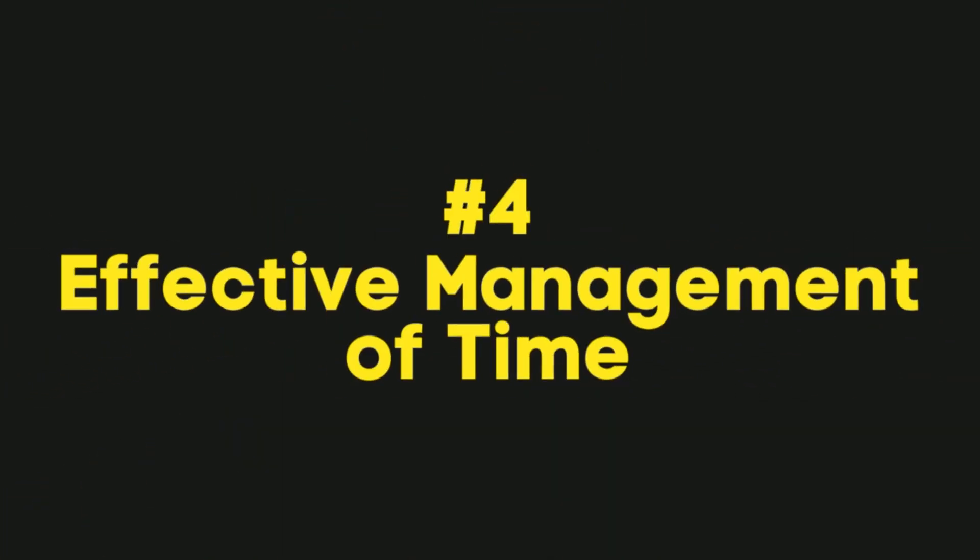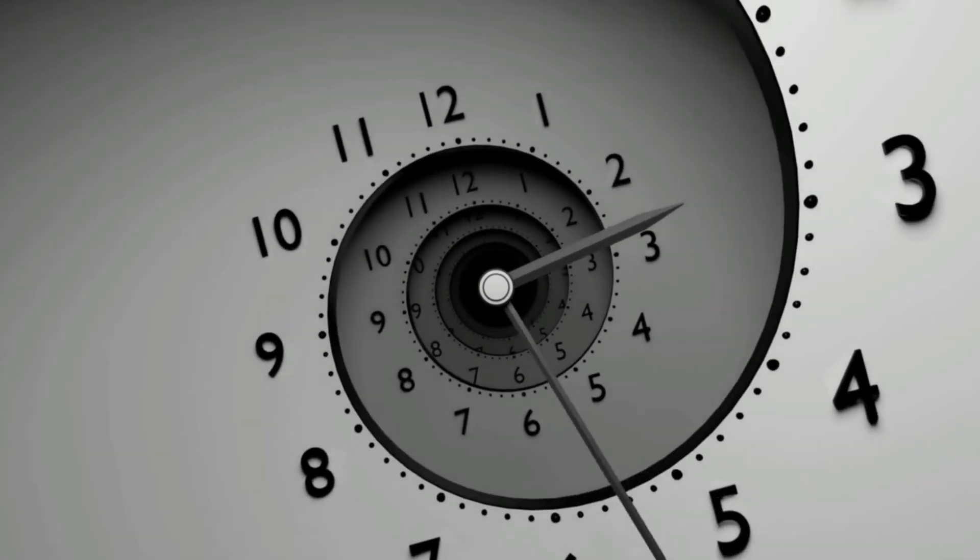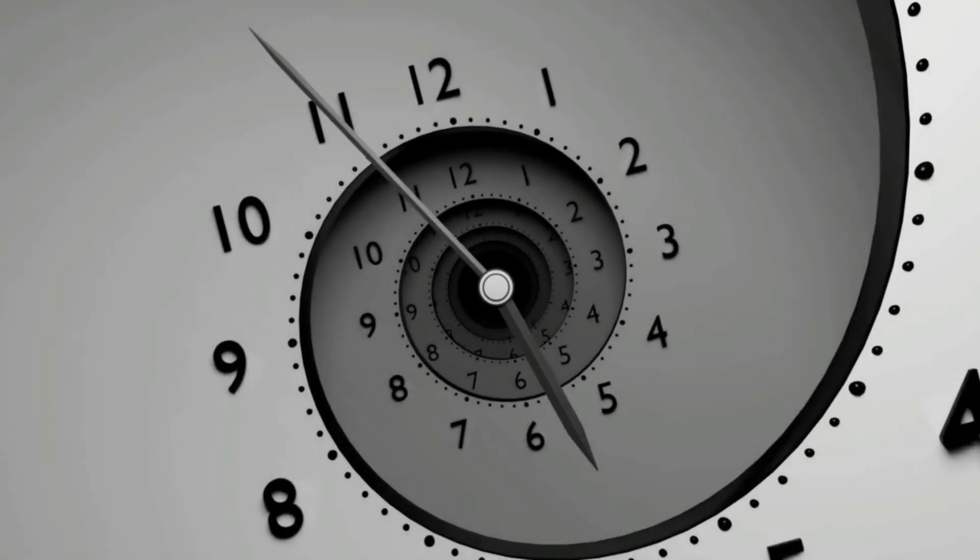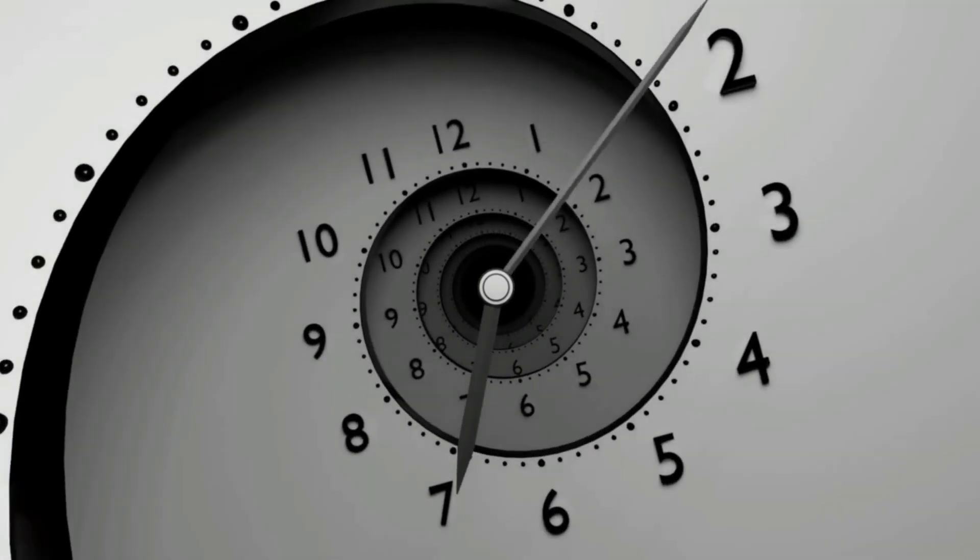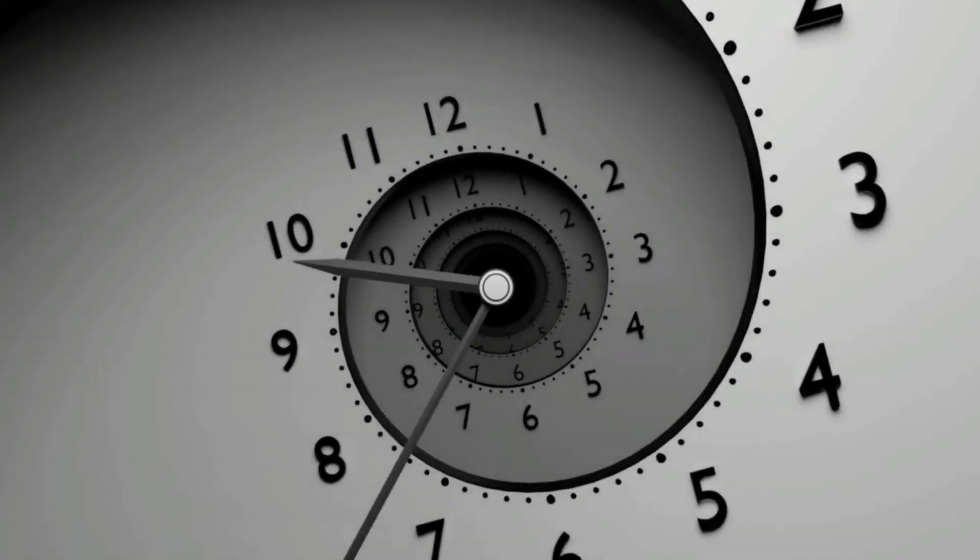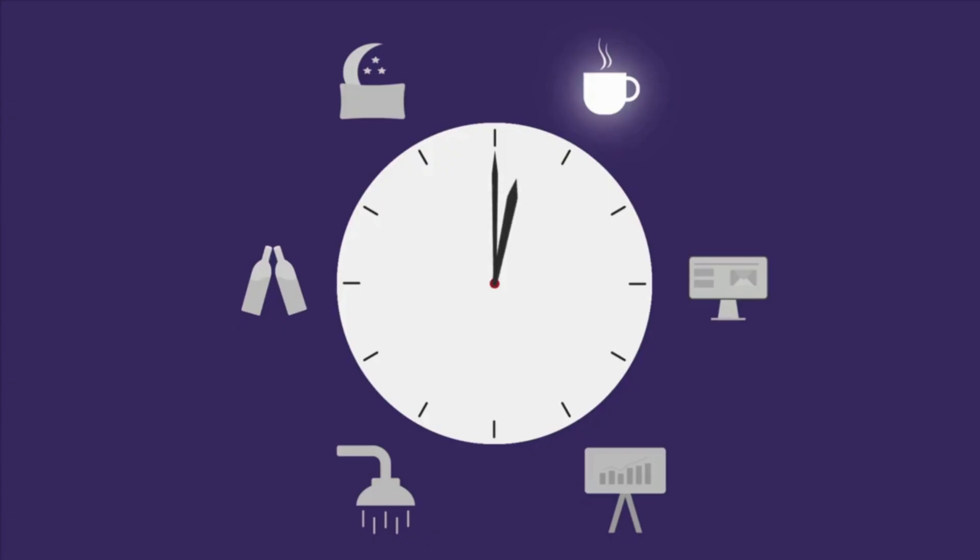Number 4: Effective Management of Time. We all know that time is a valuable commodity, and as a developer, you often find yourself with a lot of work to do and not enough hours in the day. That's why it's important to manage your time effectively.